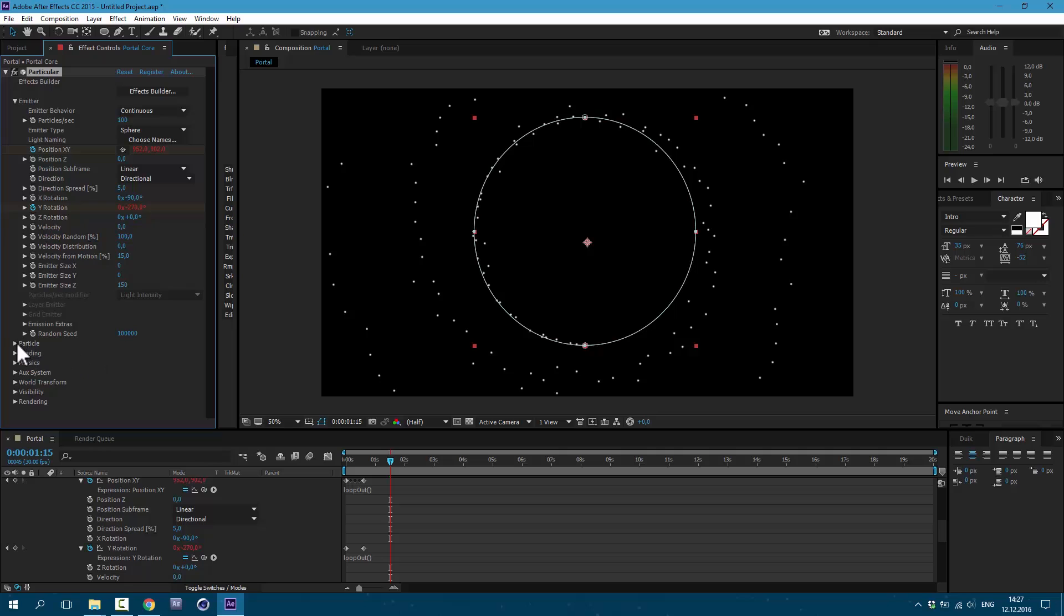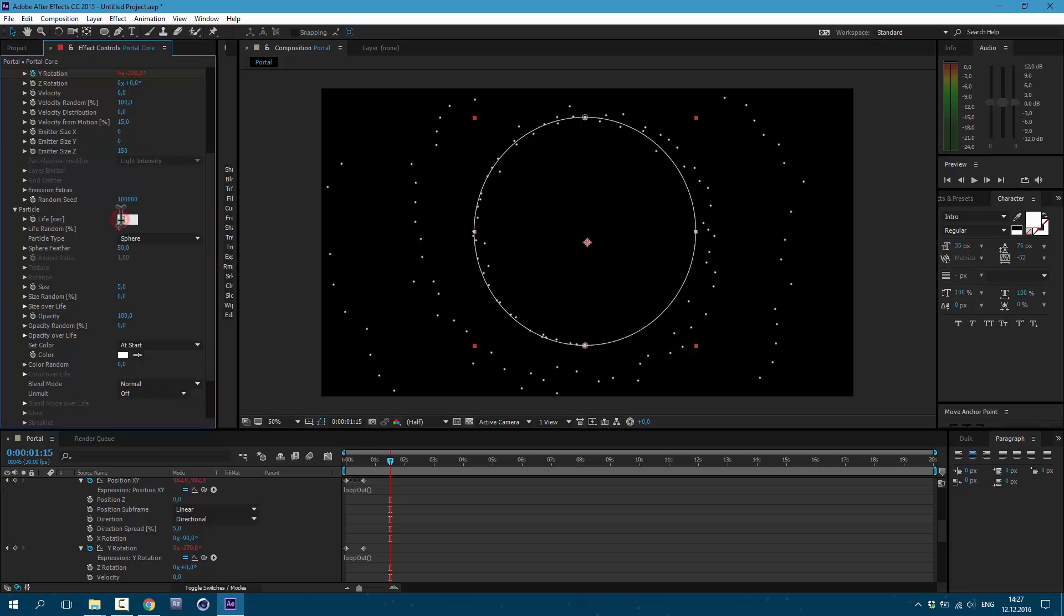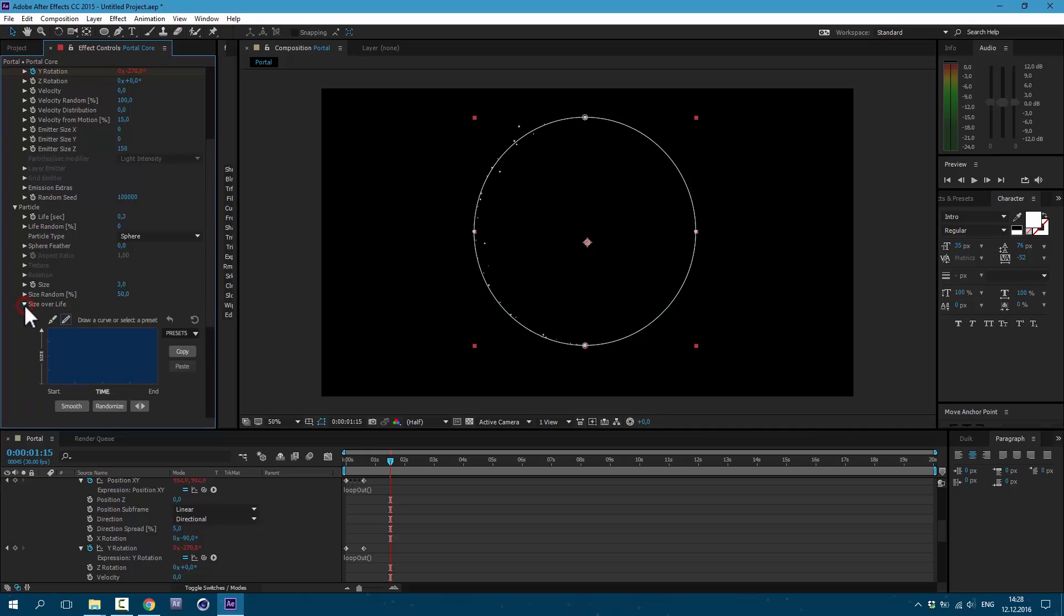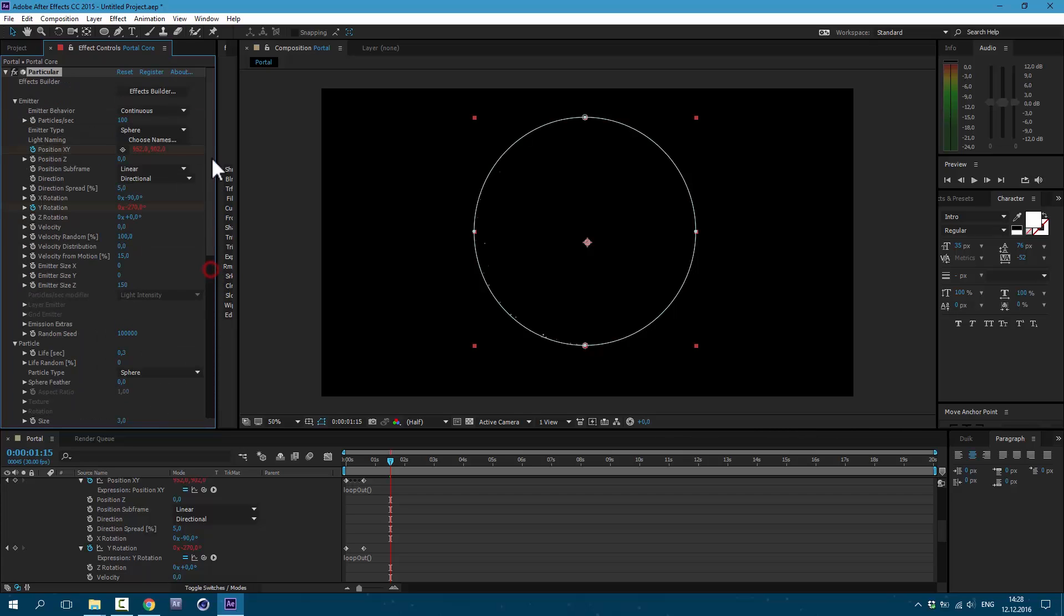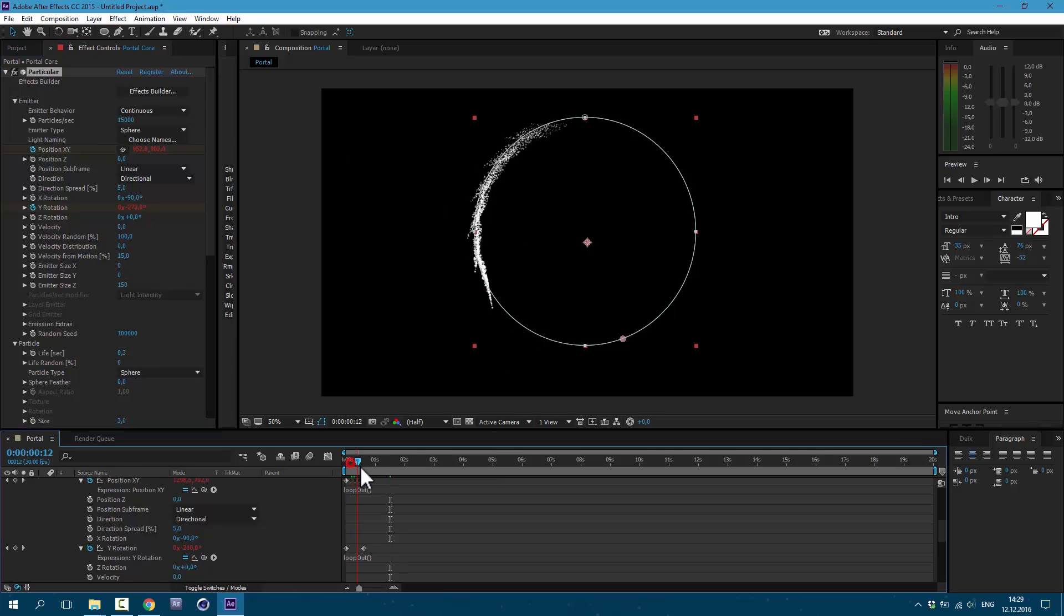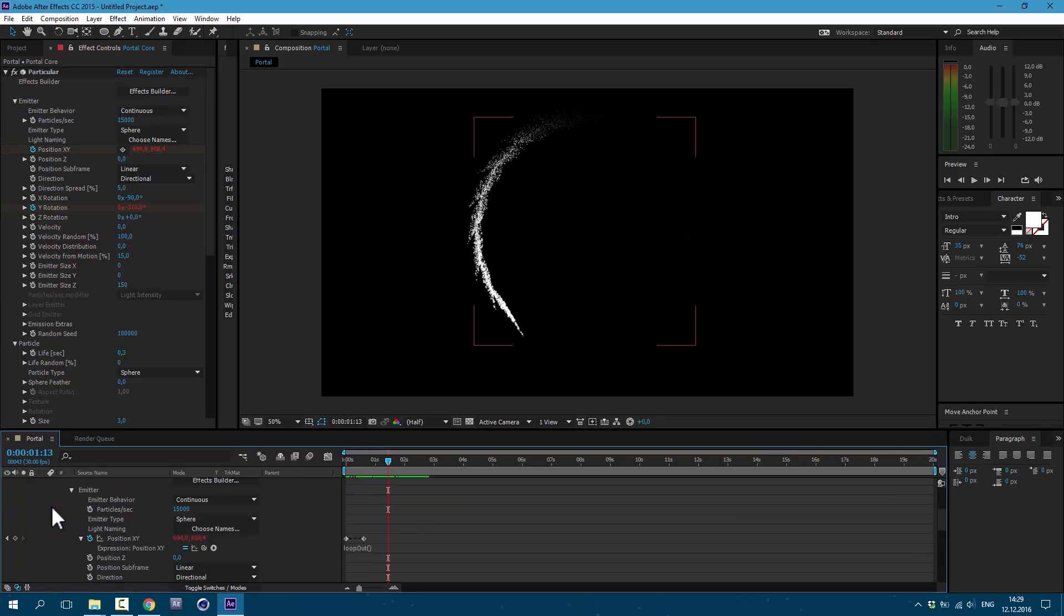Now let's change our particle look. Let's set it to 0.3, Sphere Feather to 0, size to about 3, and size random 50. Let's also make changes to size over life. Let's delete some of these points. Just select them and press Delete on Keyboard. And draw something like this. Let's also increase particle per second. Let's set it to 15,000. Okay, now we see something. As you can see we have core animation.